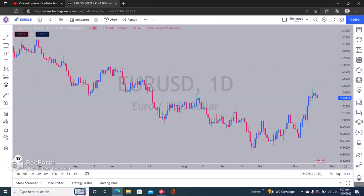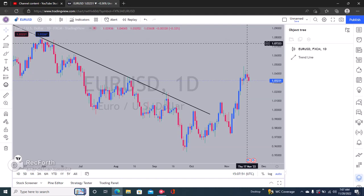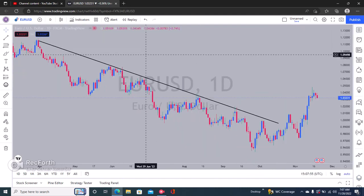To unhide the trend line, we have to come down to the bottom right — you see this, it's called an 'Object Tree'. Click on that and you'll see whatever it is you've hidden. Click right here on the eye icon in the middle and then you unhide it.